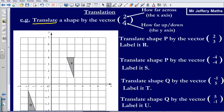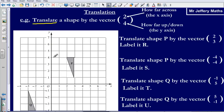We'll generally be given a column vector with a number on the top and a number on the bottom. The number 2 on top refers to how far across on the x-axis we're moving the shape. The number at the bottom refers to how far up or down we're moving the shape on the y-axis. Let's take a look at four examples and it will start to make sense as we go along.